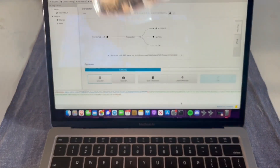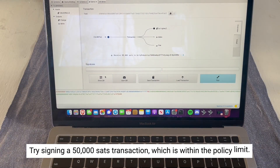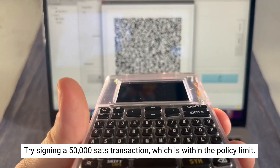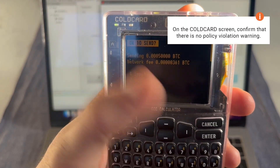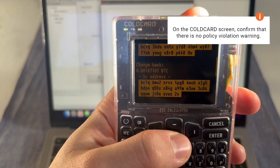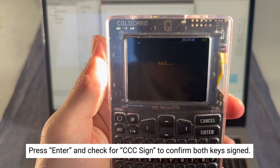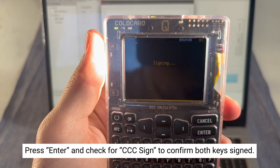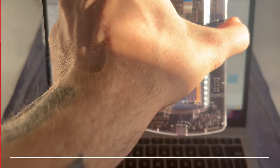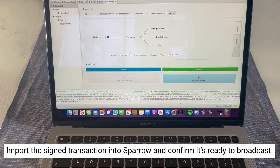As you can see when we import, only one key is signed and not two. Now we're going to try signing our 50,000 sats transaction and see that it's underneath our policy threshold and that two signatures will be imported. As you can see on the Cold Card screen, we're signing for 50,000 sats and there's no warning that our policy threshold has been breached. Once you hit enter to sign, you'll see CCC sign, meaning that the cosigner is signing as well as the main seed. I'm now importing the signed transaction back into Sparrow with the two signatures, and as you can see it's been successful and we're ready to broadcast.